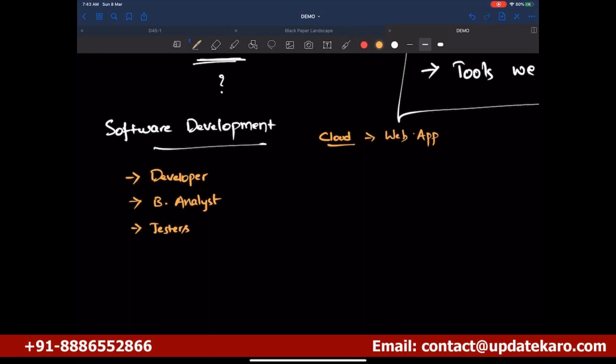Later it evolved so they let you download the software from the internet, install it, and use a subscription ID. But today even that is not happening. Microsoft Office is completely on the web browser — all the features you used to get by installing on your local system are now available on the web. Just open a browser, go to office365.com, and choose Word, Excel, or PowerPoint for free. That is where the industry has been heading — into the cloud.